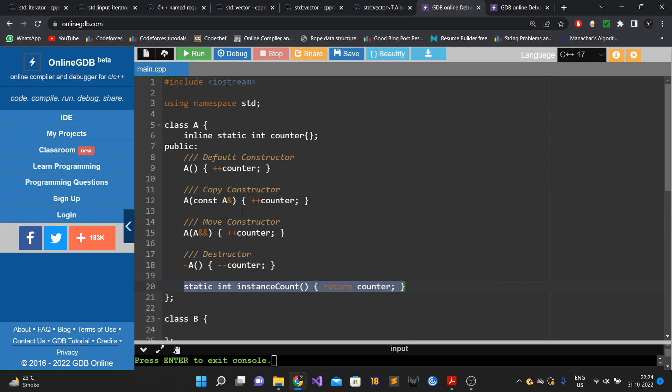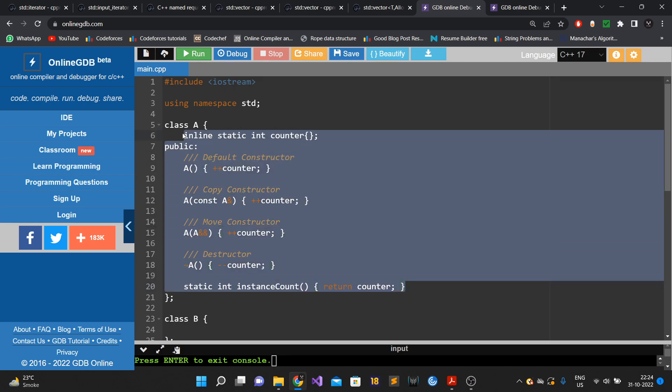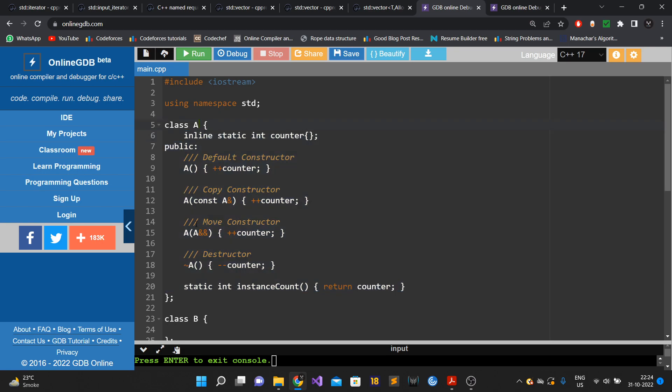A good solution is to put all of this functionality in a base class. Any client code that wants to keep track of the number of active objects can inherit from that base class and get all the functionality without repeating any code.